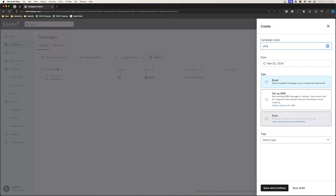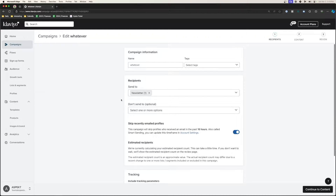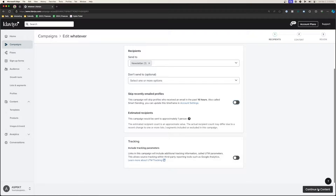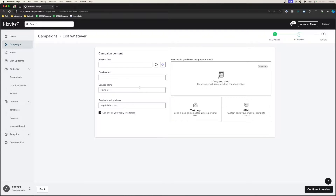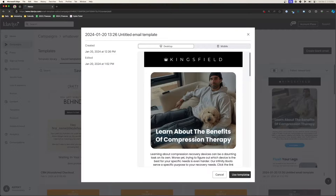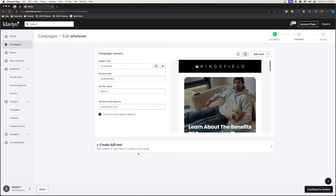Now let's jump into Klaviyo and go over exactly how to set up a split test. Create a campaign — we'll send out to our newsletter subscribers. Continue to content, then go to subject line, enter a preview text, and select an email template. This is where we have the option to create an A/B test after we've set up our template. We'll go ahead and do that, and here we'll have different variations.